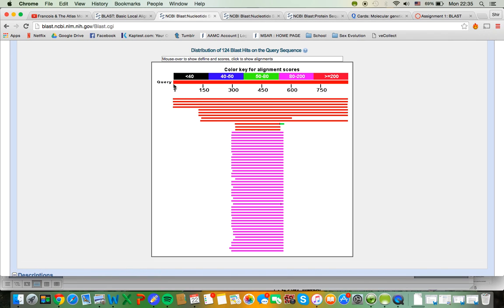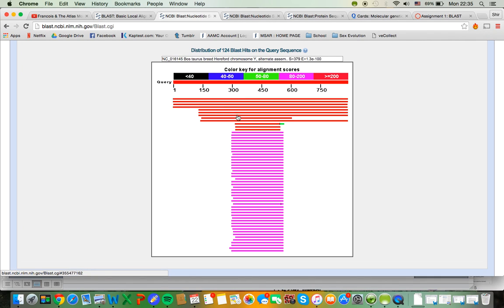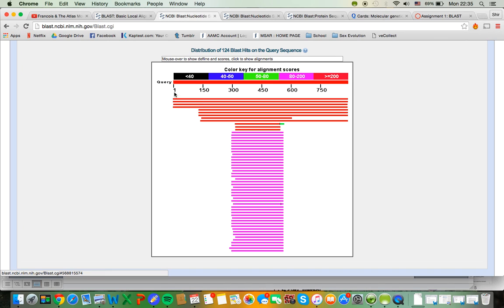Here is my query from base 1 to base 887 and I can see where along my query the outputs match up. So you can see this number 1 up here matches from the very first base to the very last base.